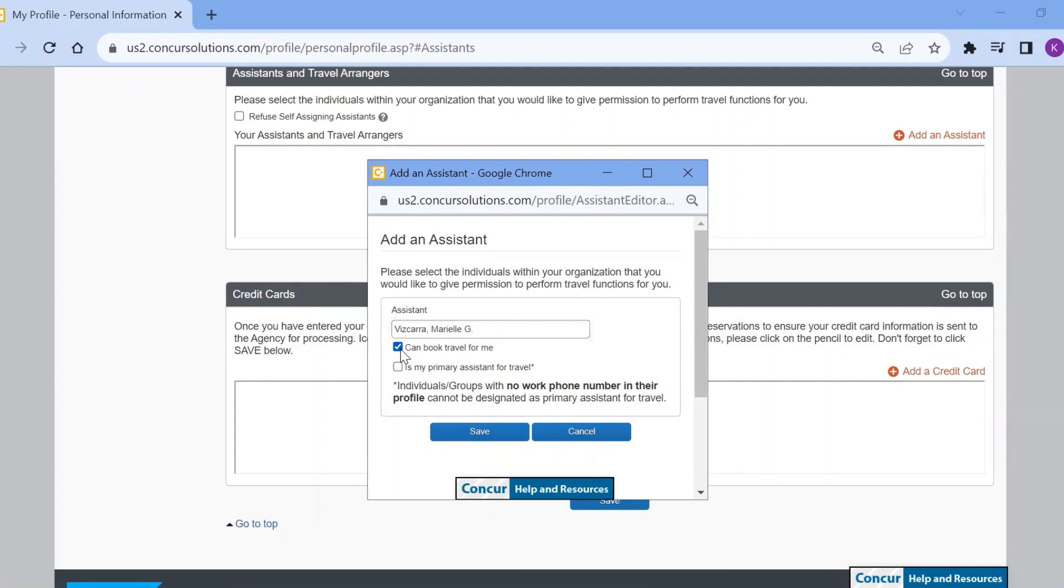Select can book travel for me, and if desired, you may also add this person as your primary assistant by checking the second box, is my primary assistant for travel.